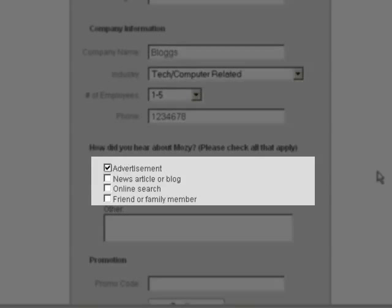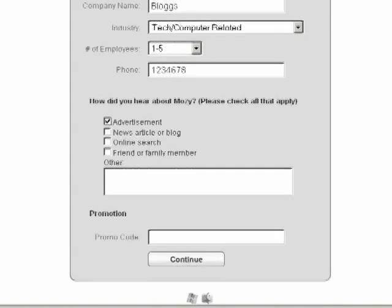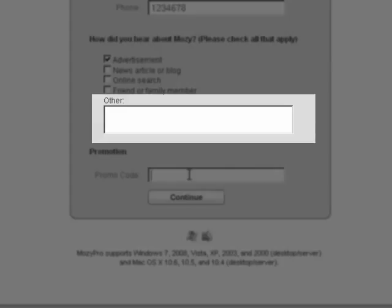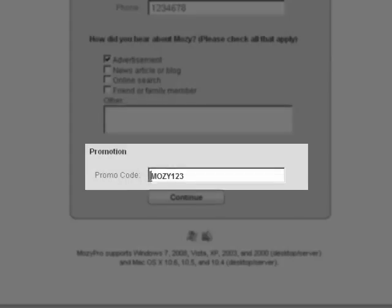Check one of the boxes indicating how you heard about Mosey, or if none of the options are available, you can enter a text description in the other field. If you have a promotional code which entitles you to discounts, you can enter it in the promotional field.